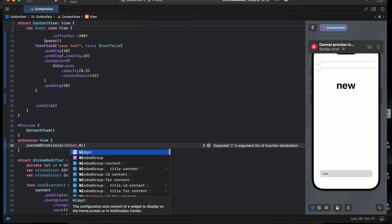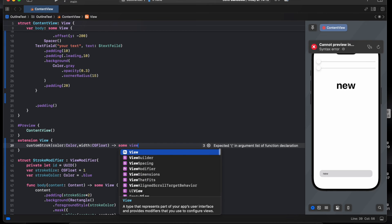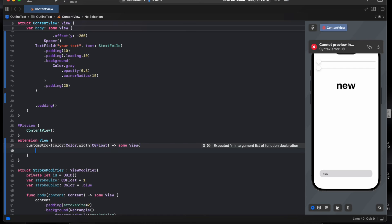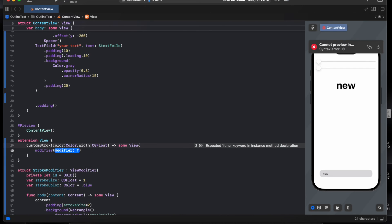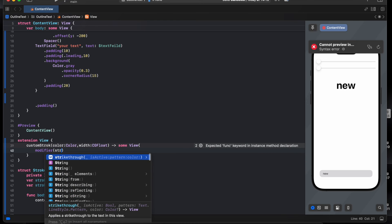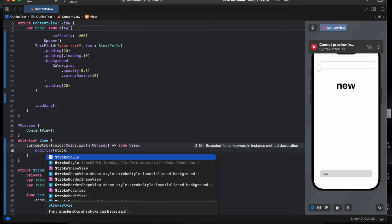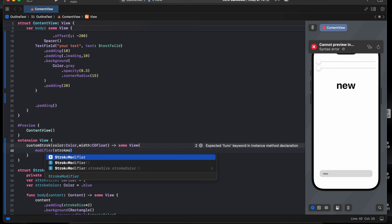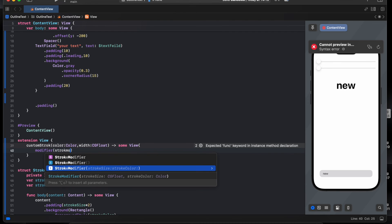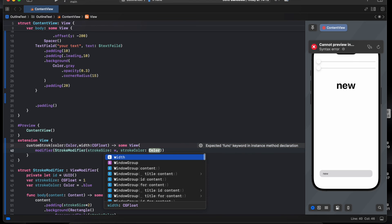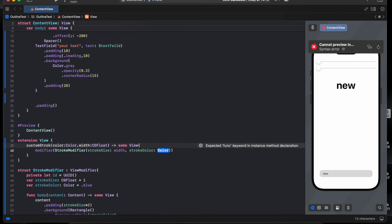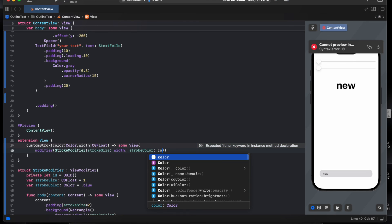Say modifier, stroke modifier. We pass in the width and the color.